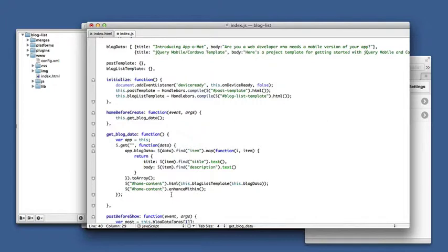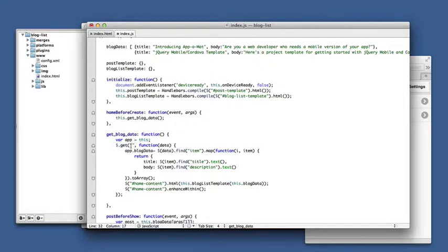And here we go. So what happens is in the home before create route, get blog data is called. That makes an asynchronous call to get the feed. We'll fill in that feed in a second.